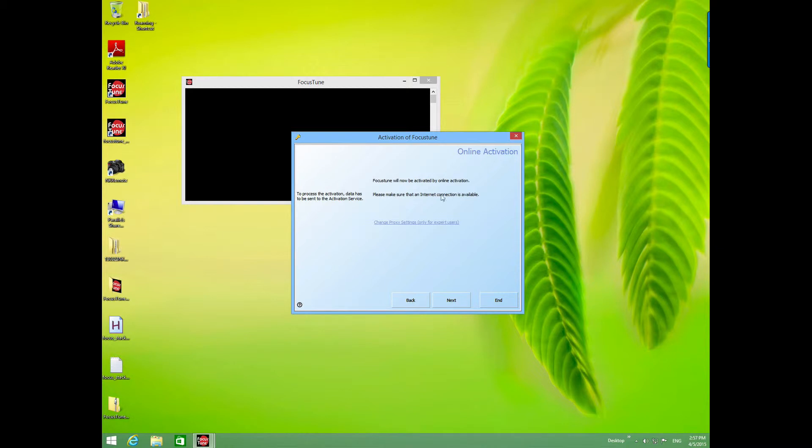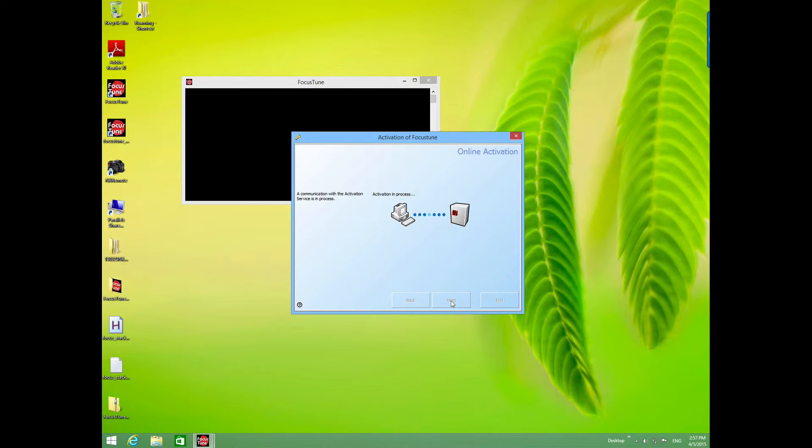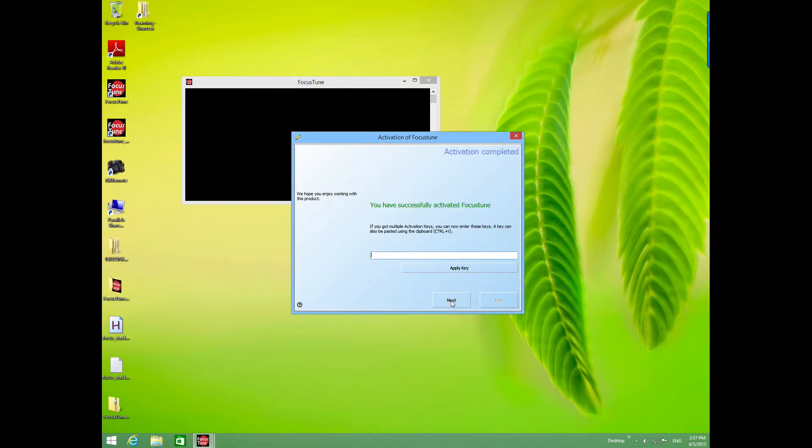It will now be activated, so we click next. Activation is in process. You don't have to worry about multiple activation keys, so we just click next.